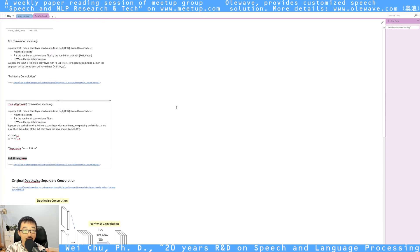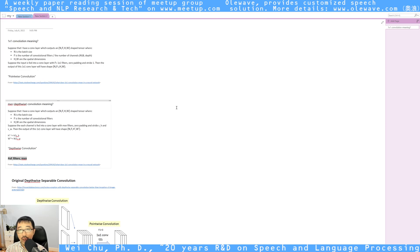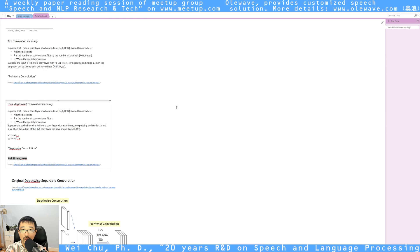And then compare the detailed Xception paper with the original Inception V3, and why people are using these networks in computer vision and speech recognition. Thank you and see you next week.